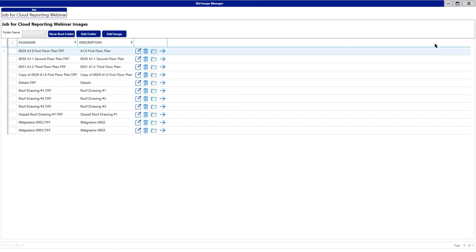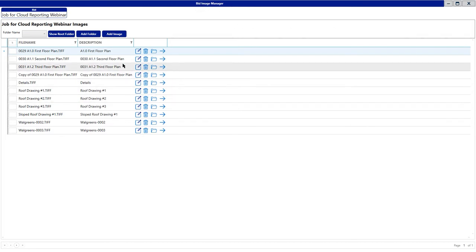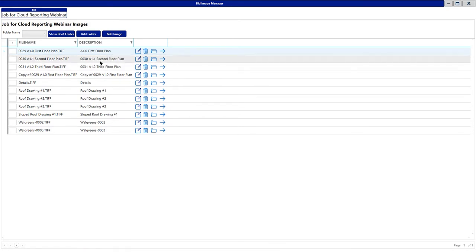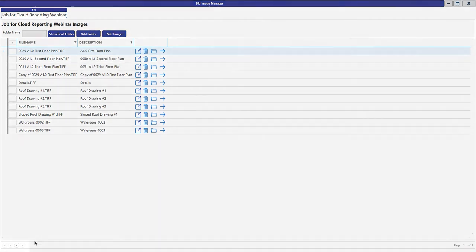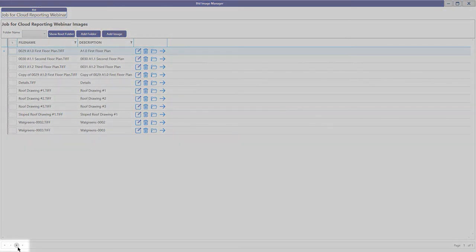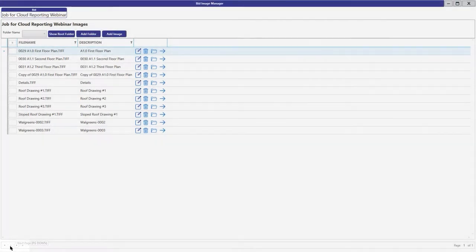Once you left-click on the Manage Images icon, you'll be presented with this window. This is the Bid Image Manager window, the home screen. We do respect paging here for the images. As you start to build a list of images, you will hit a Page Maximum. Down here at the bottom left-hand corner, you have your arrows to thumb through those pages.